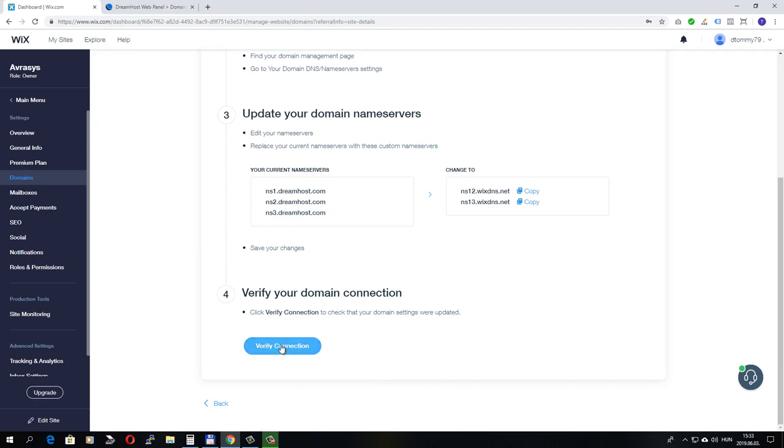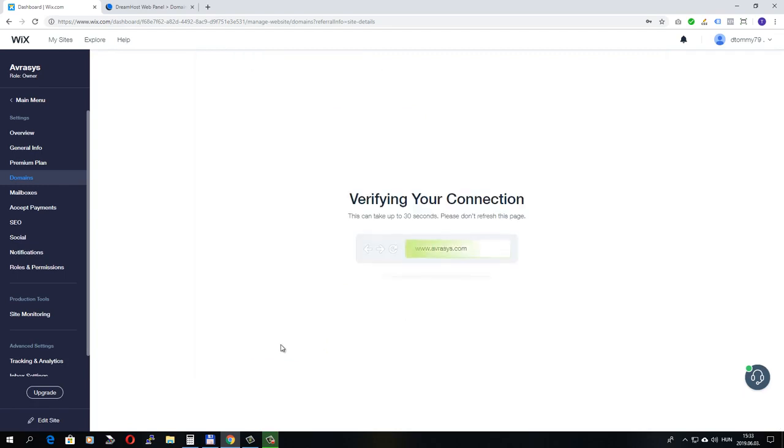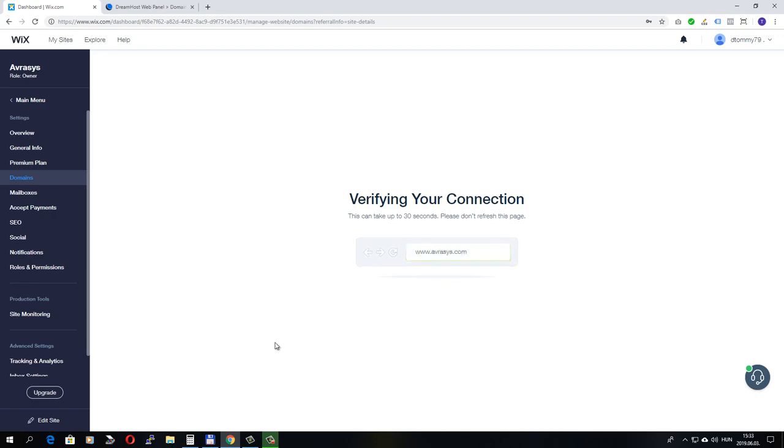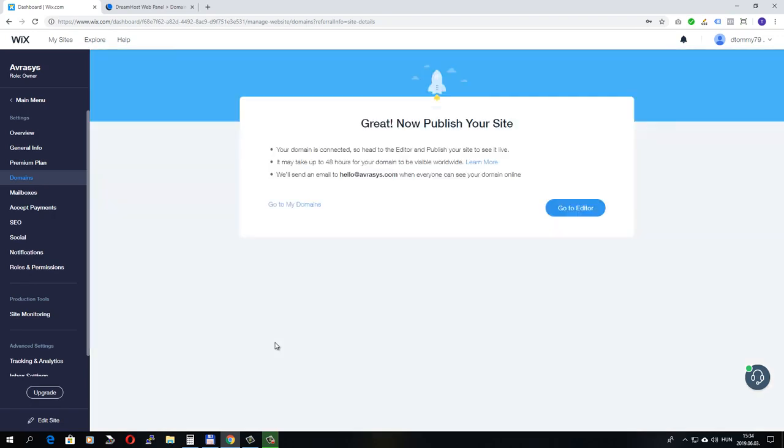Let's try it. It may take a while. And the domain name is connected.